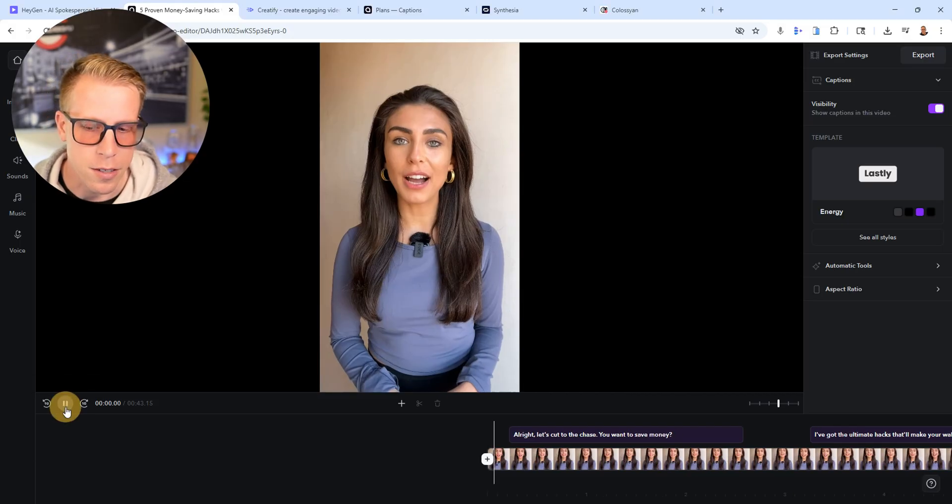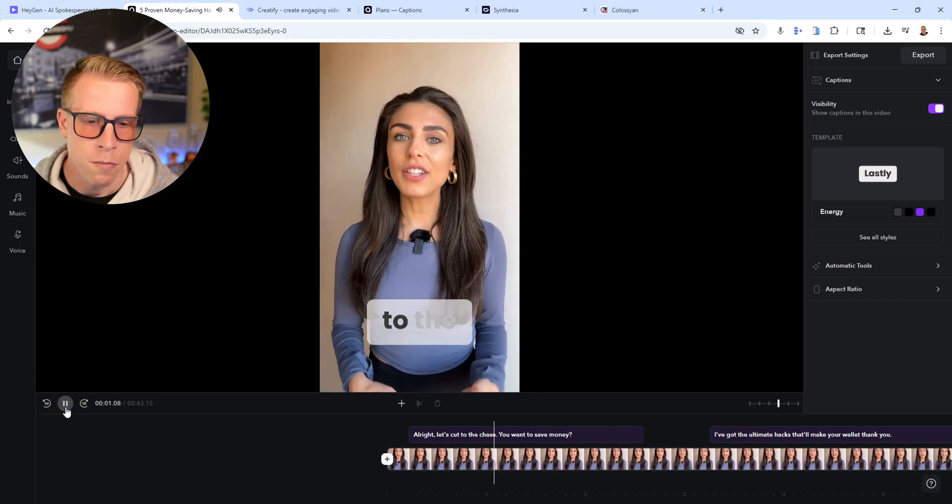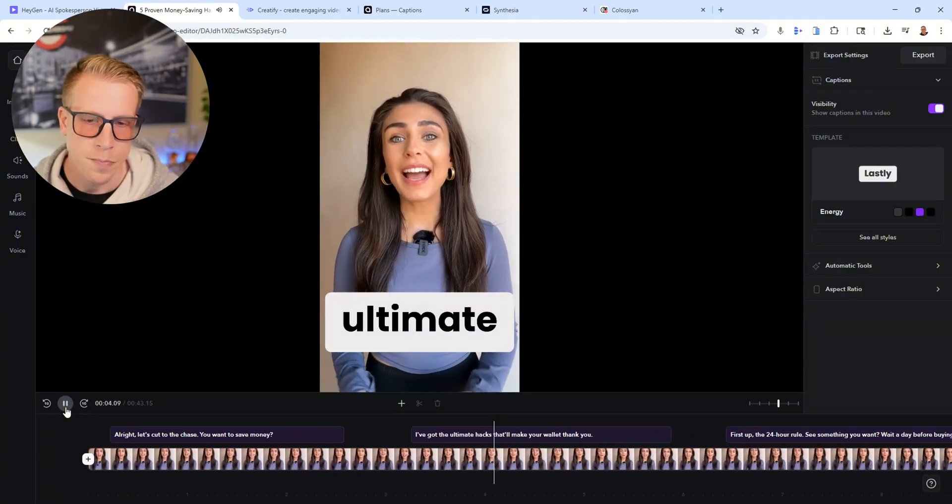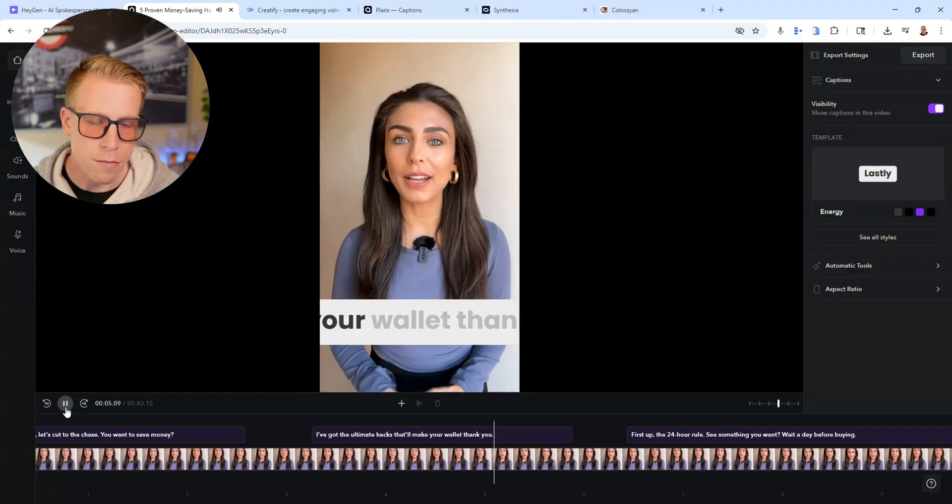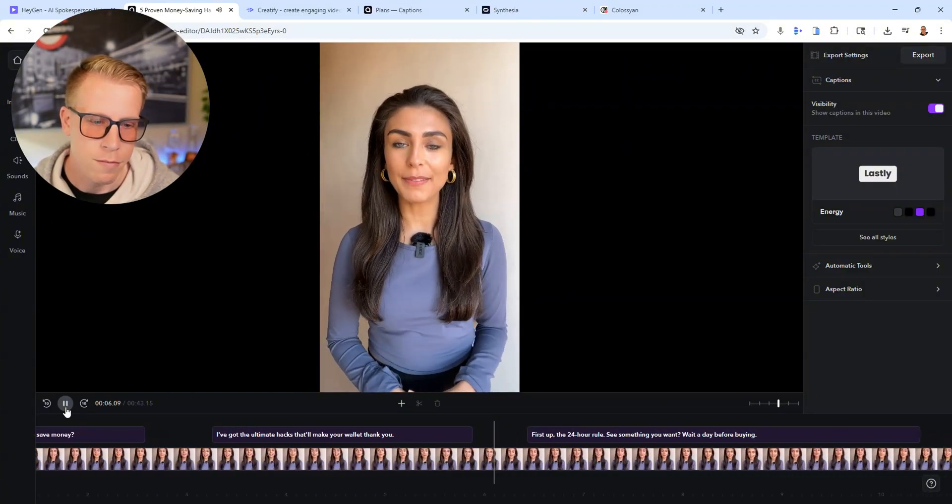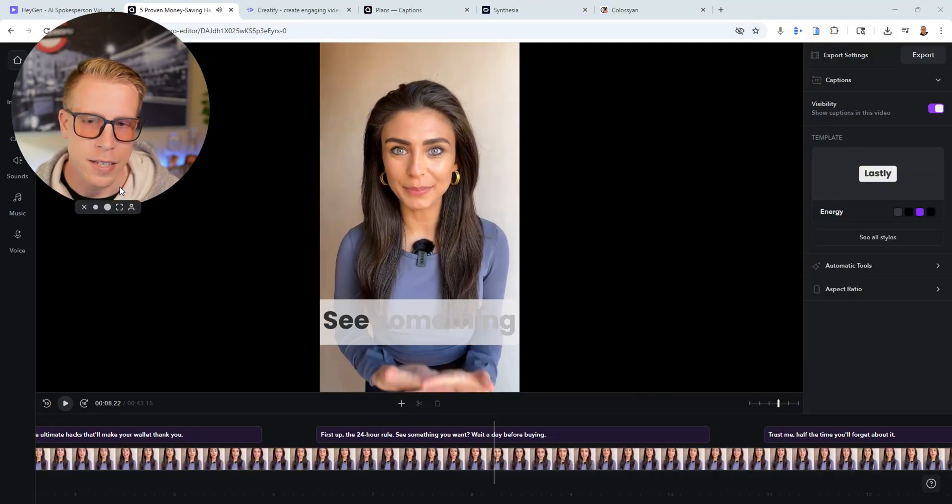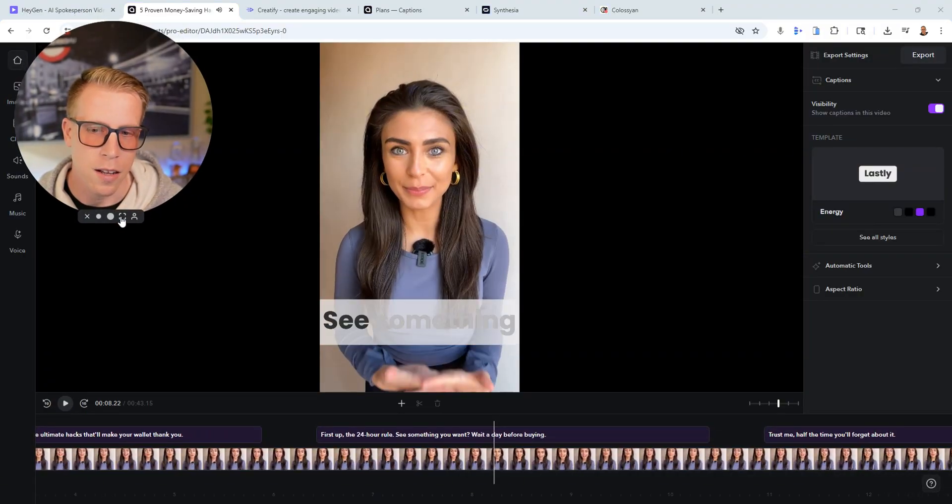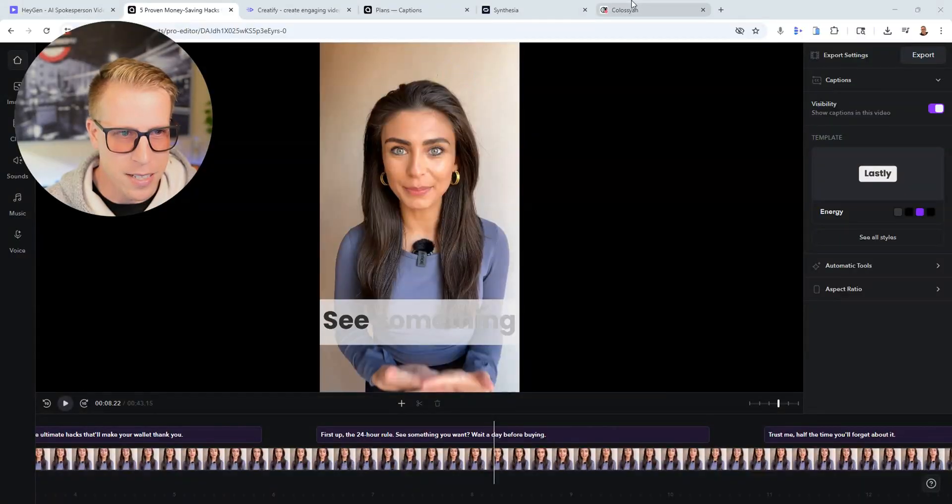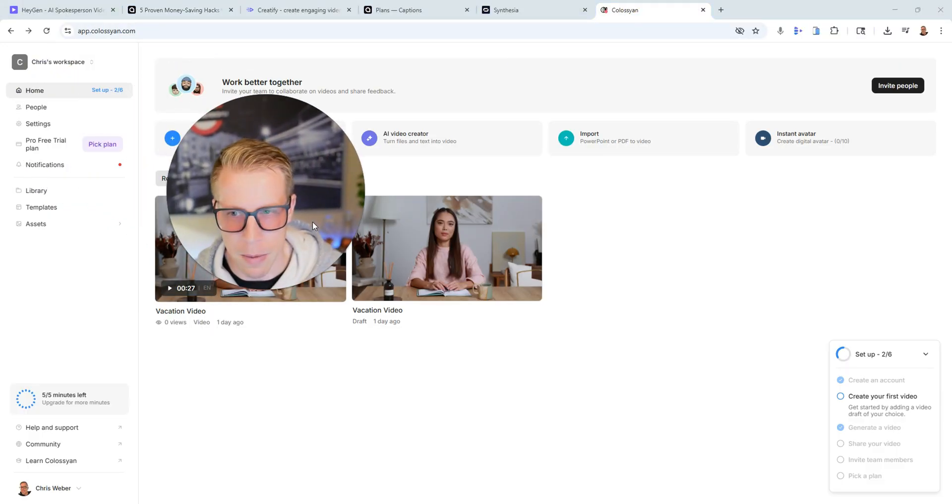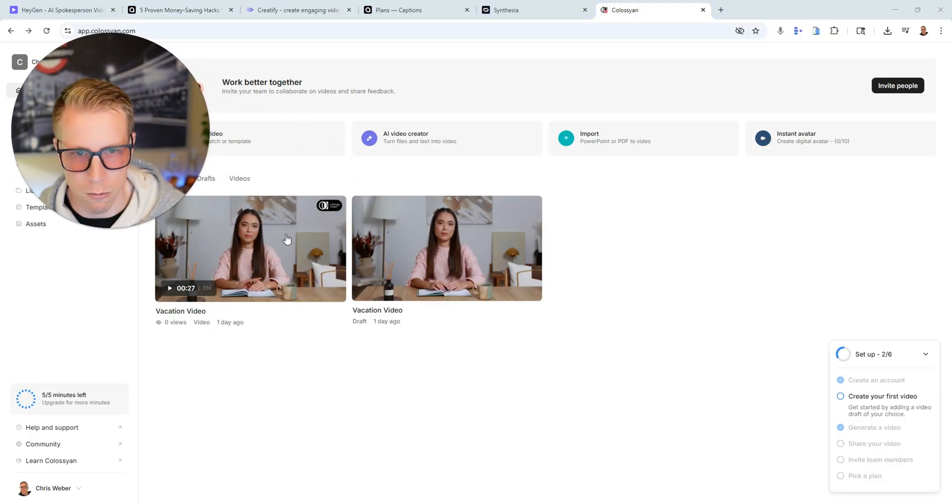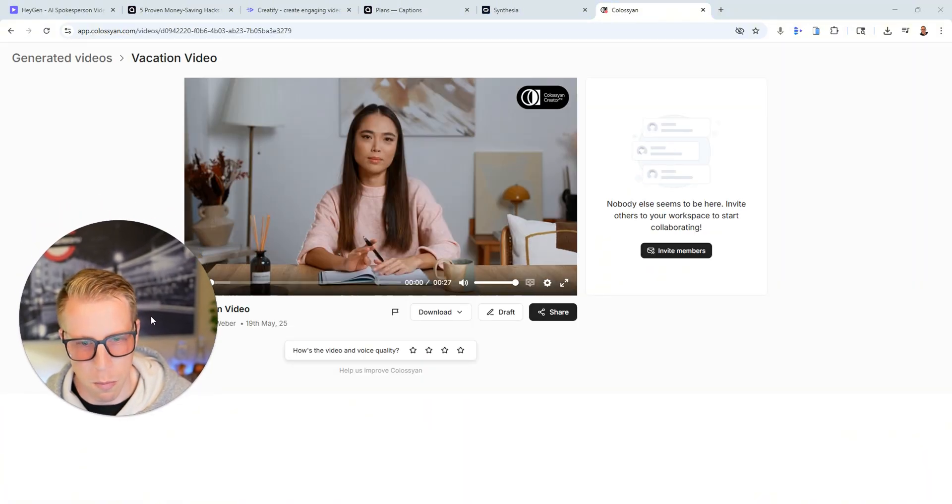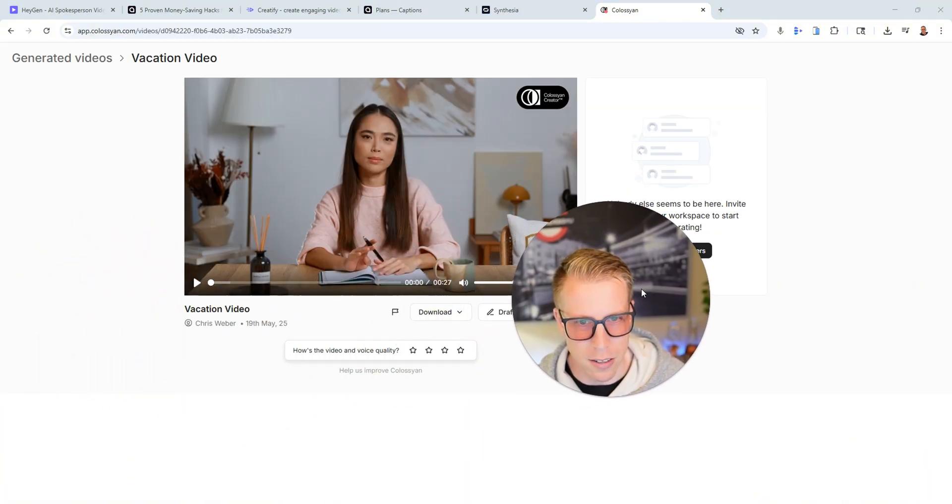And if you're trying to make AI avatar reels for social media, I got to say that captions AI is the best and it's ironically the cheapest. And you kind of don't know this stuff until you get into doing the deep dives on these tools. Like there's, just take a look at this. All right, let's cut to the chase. You want to save money? I've got the ultimate hacks that'll make your wallet thank you. First up the 24 hour rule. And like, do you see there's key indicators like with her body language that will tell you that it's not AI. And that's how as we get better with these AI videos, that's how you can tell the distinguishing factor of it being AI.